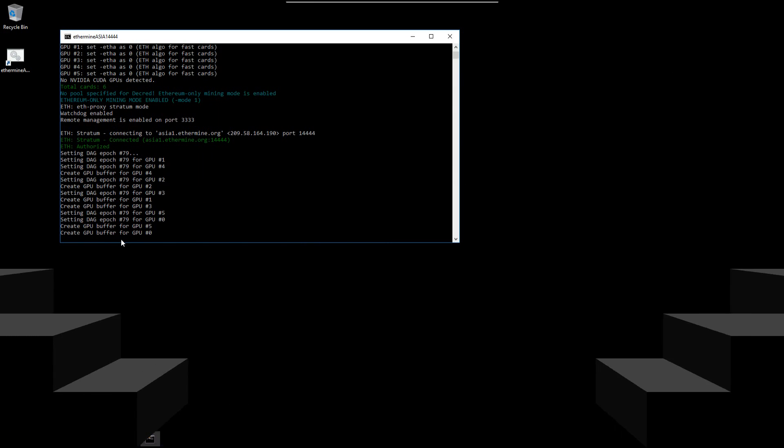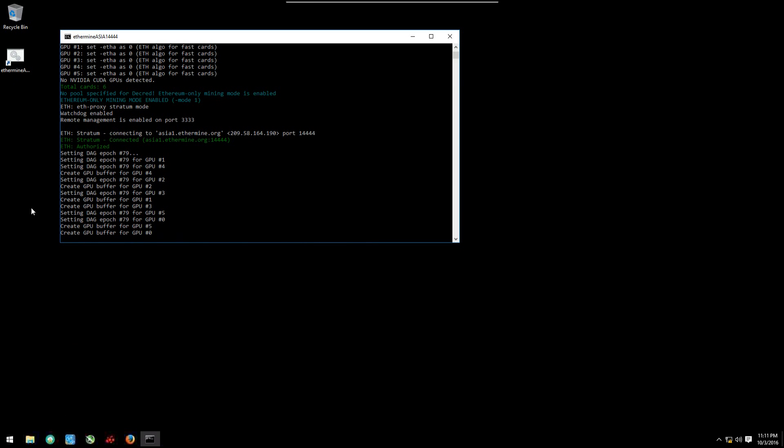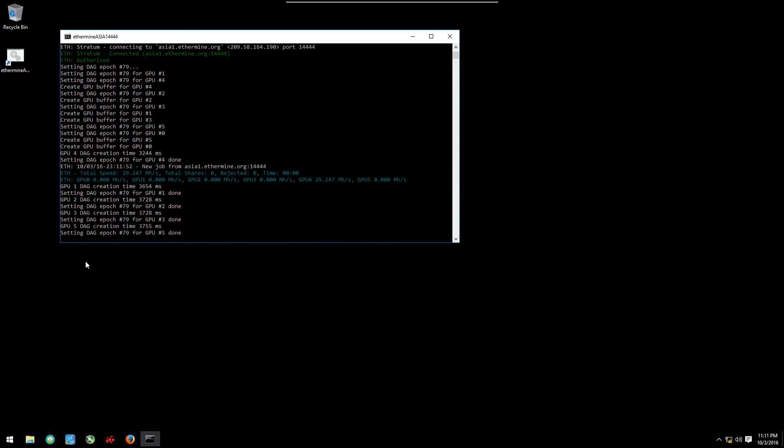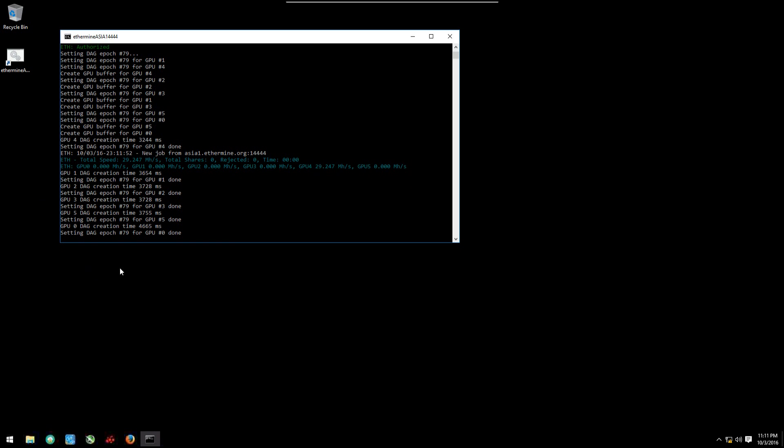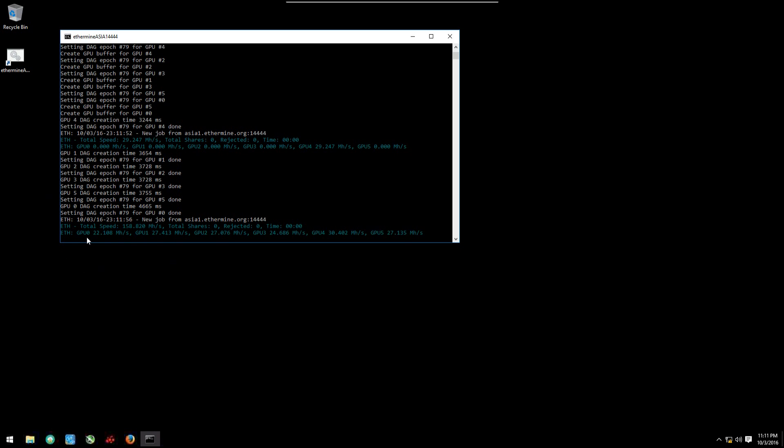When you get back into your computer, everything's OK. No errors. It loads the DAGs, all the GPUs are mining, everything's good.